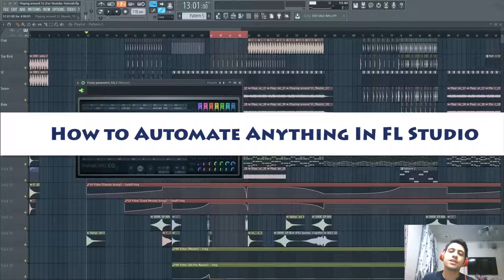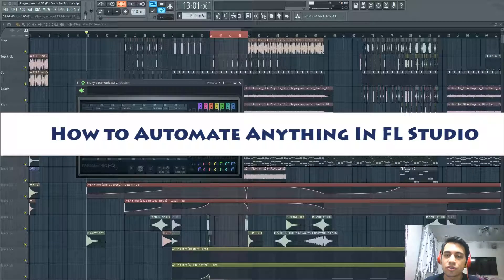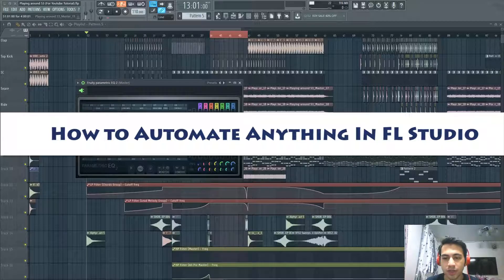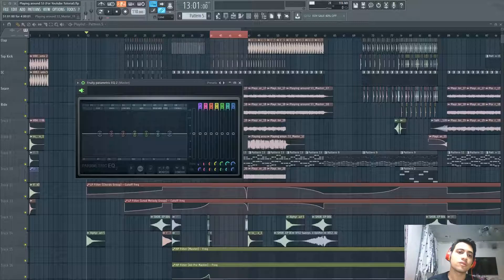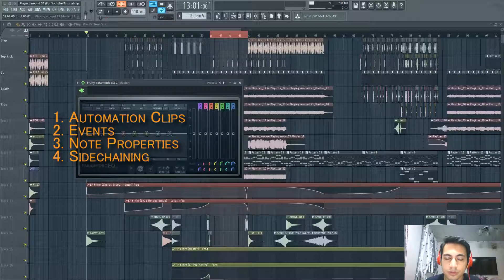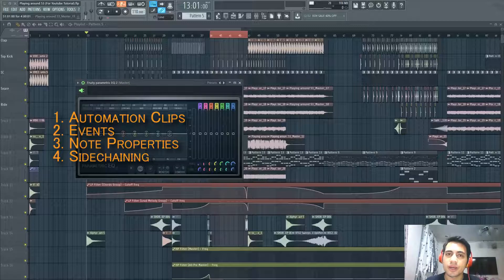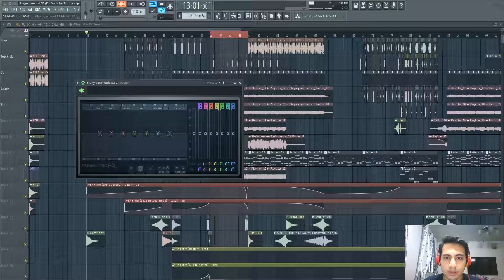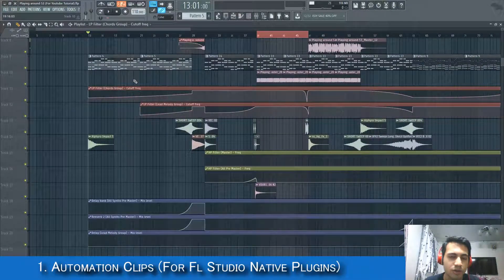Hello YouTube, this is the Music Guide. Today we're back with another tutorial on automation — how to make automation. We're going to be talking about four kinds of automation: automation clips, events, note properties in the piano roll, and sidechaining. Let's start with automation clips.